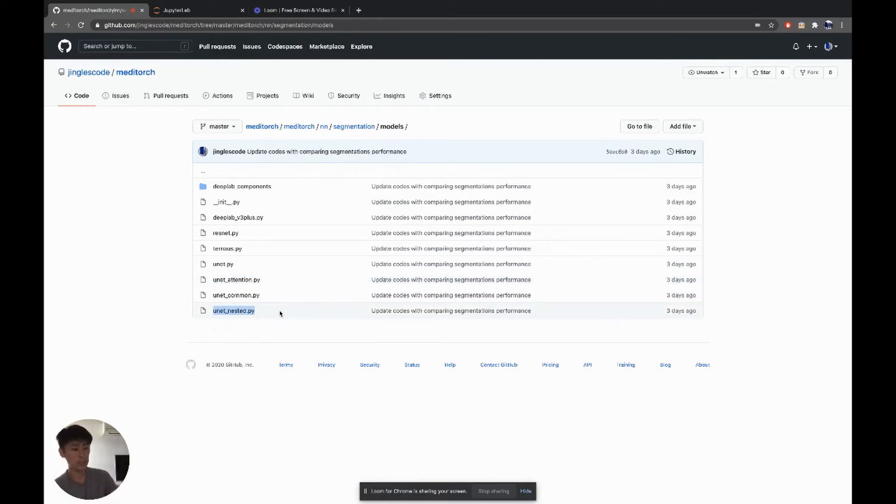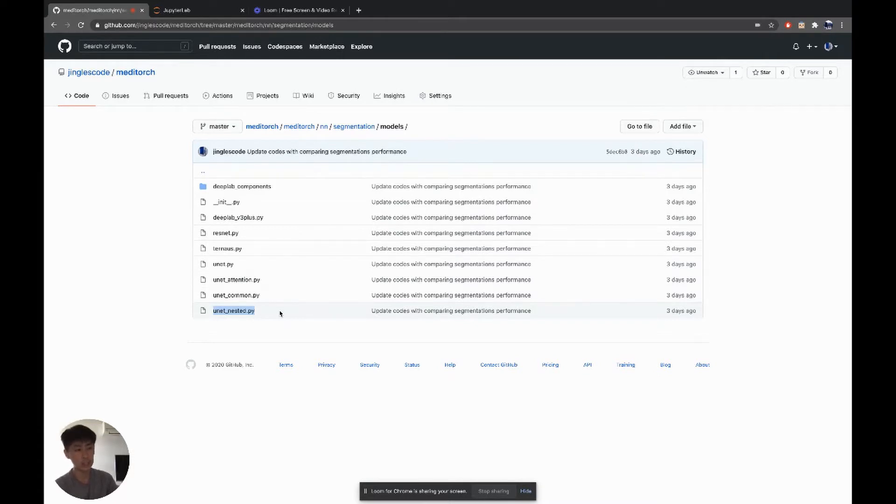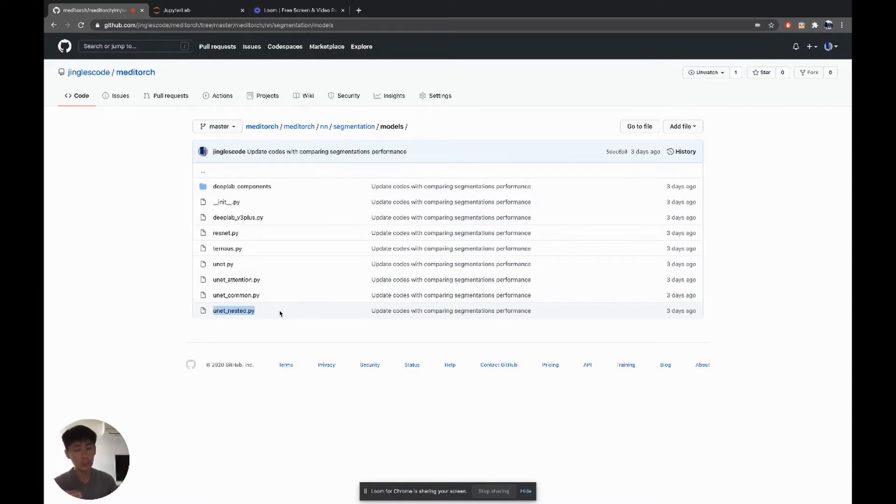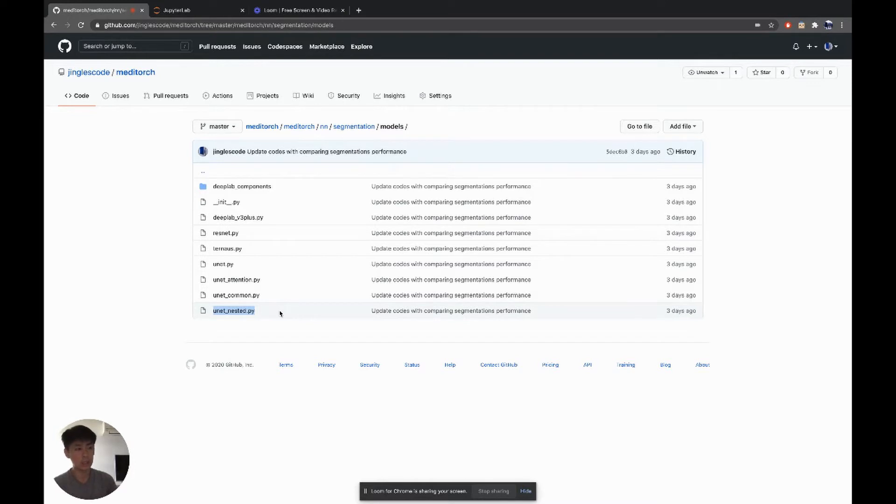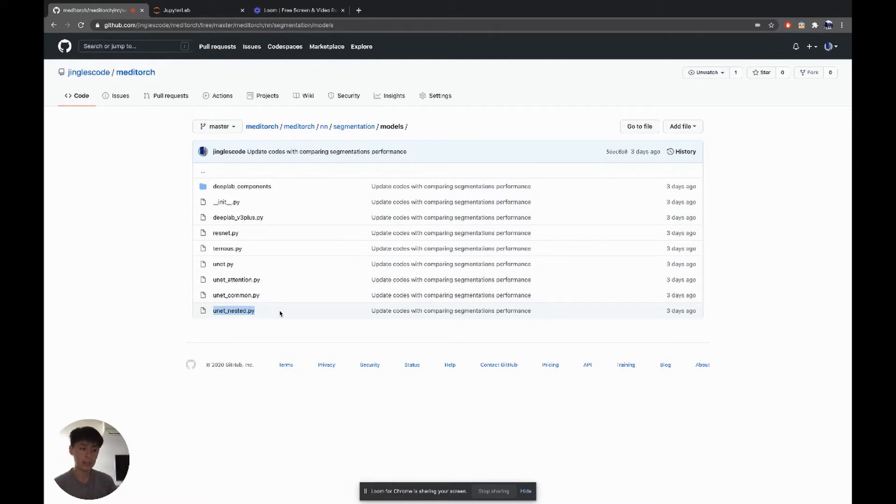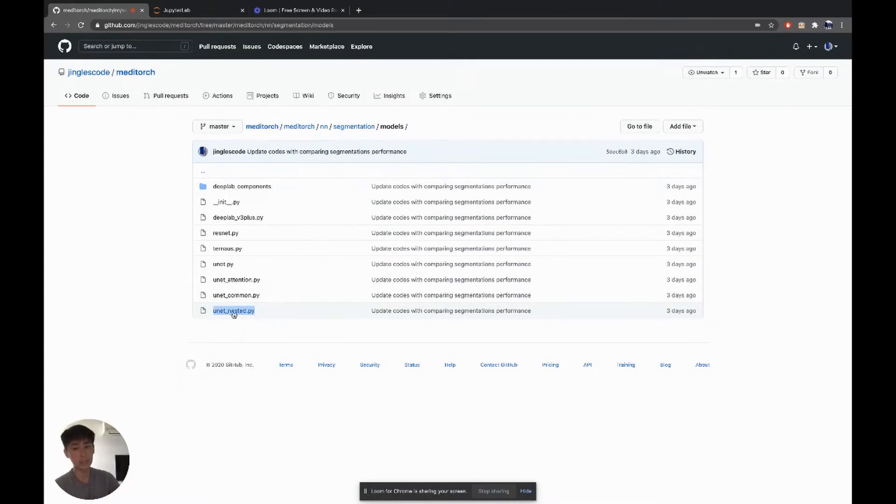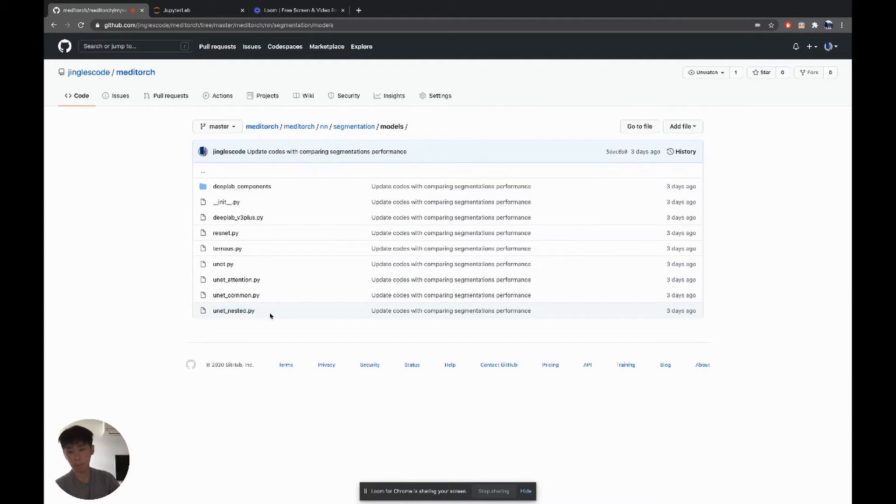Nested U-Net. The selling point is this dense skip connections that helps to make feature maps more similar between the encoder and decoder so that the learning is easier. It can converge faster or easier and thus have better performance. So this is the third U-Net-like architecture that I'm exploring here.